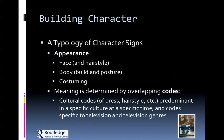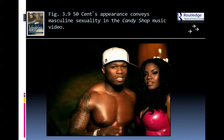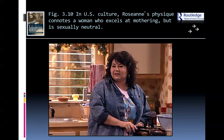These codes are specific to television genres as well. Farrah Fawcett in Charlie's Angels back in the '70s was very indicative of sexuality, blondness, and femininity, even though she was a tough street fighter — giving you a sense of her character type. Then you have somebody like 50 Cent, giving a very bold masculine sexual presence through his appearance and tattoos. And then Roseanne, whose physique connotes a woman who excels at mothering, sexually neutral but still with some personal flair.